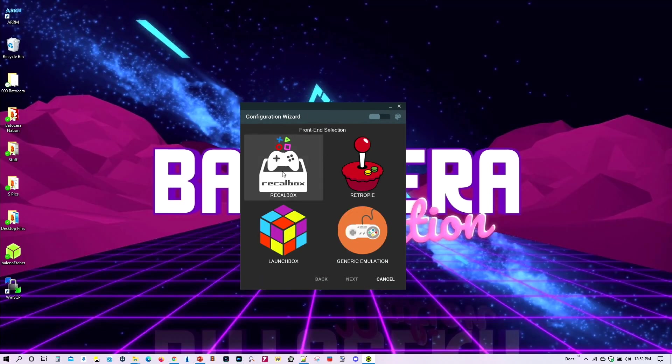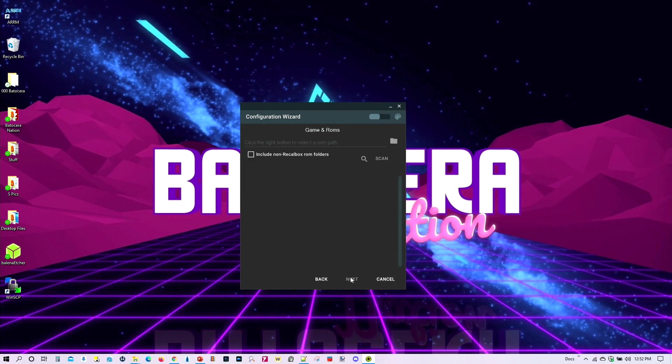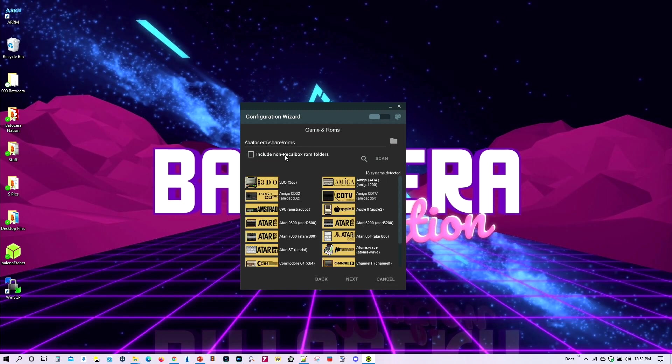So front-end selections, go ahead and pick Recallbox, and then select next. Include non-Recallbox rom folder? Yes. Let's go ahead and do that. Now, it turns out, I've got my Batocera already turned on.